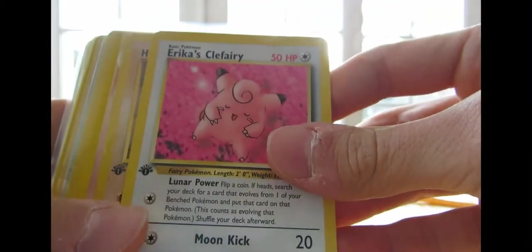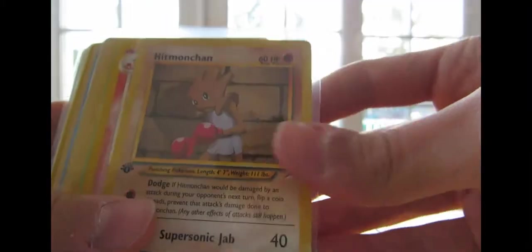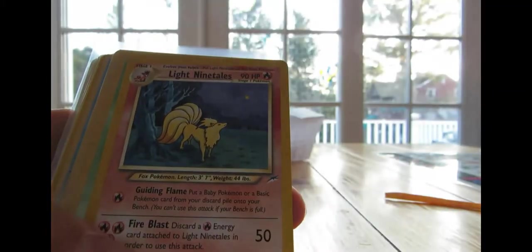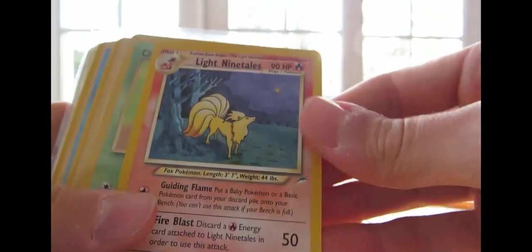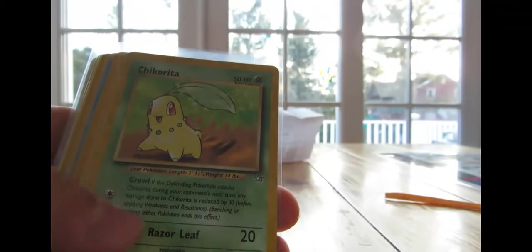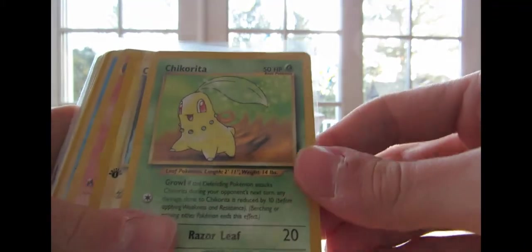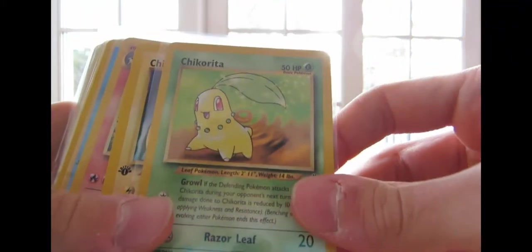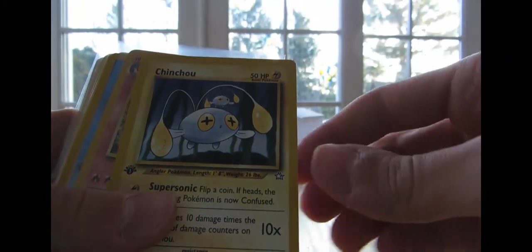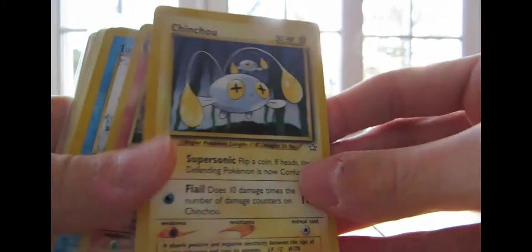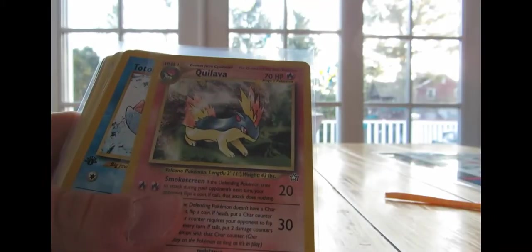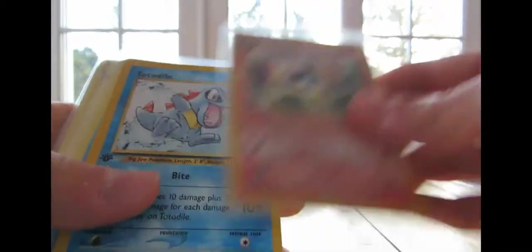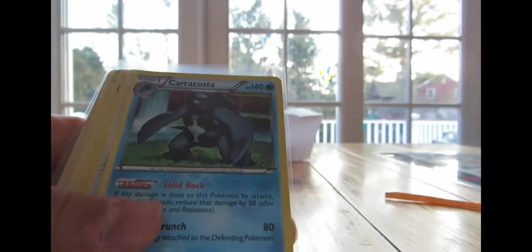1st Edition Erika's Clefairy, 1st Edition Hitmonchan from Neo Destiny, Light Ninetales from Neo Destiny, Chikorita from Neo Genesis, Chinchao First Edition from Neo Genesis, Quilava from Neo Genesis, Totodile from Neo Genesis,